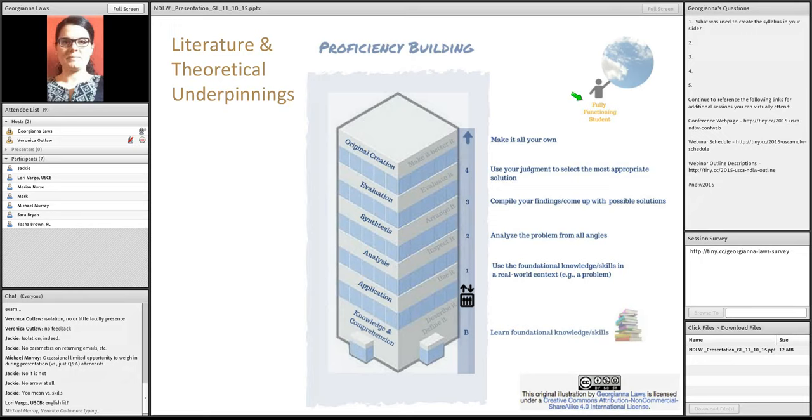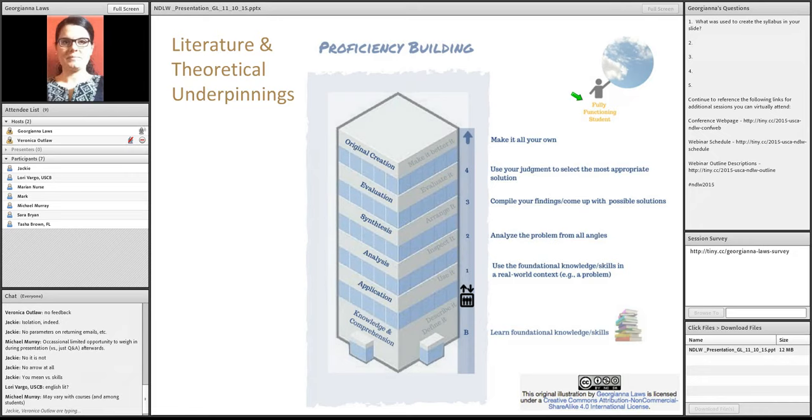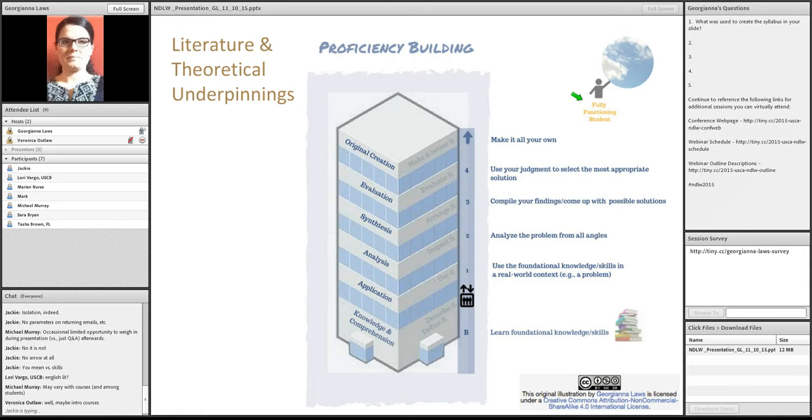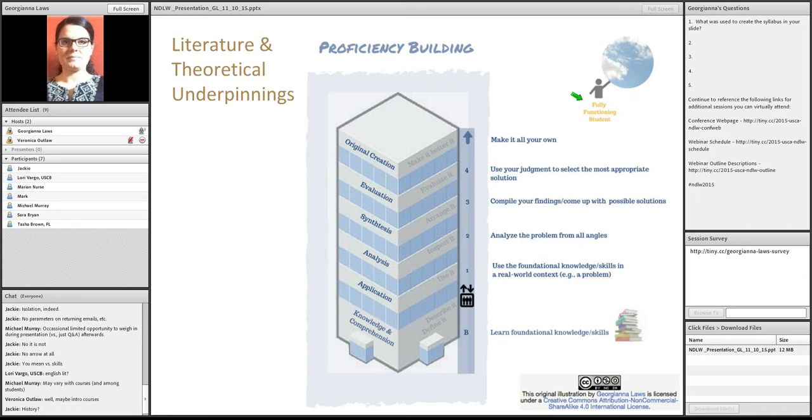Right. Jackie. Yeah. Lori is saying English literature. Perhaps. Perhaps. Okay. Michael is saying it may vary. Veronica is saying maybe intro courses.